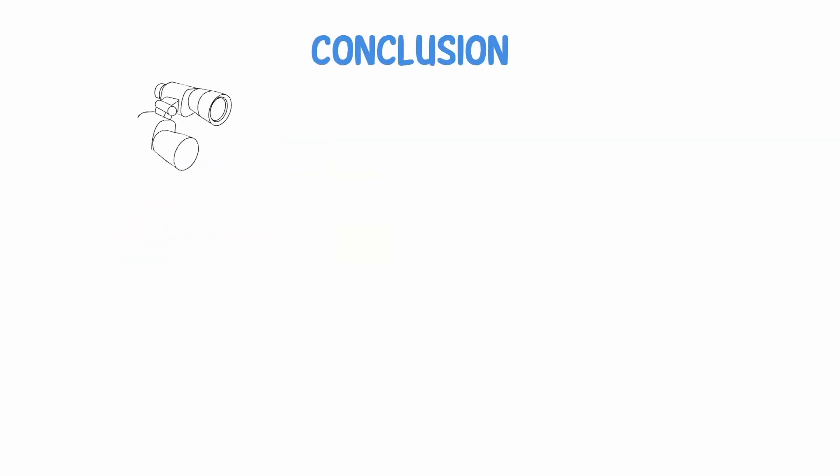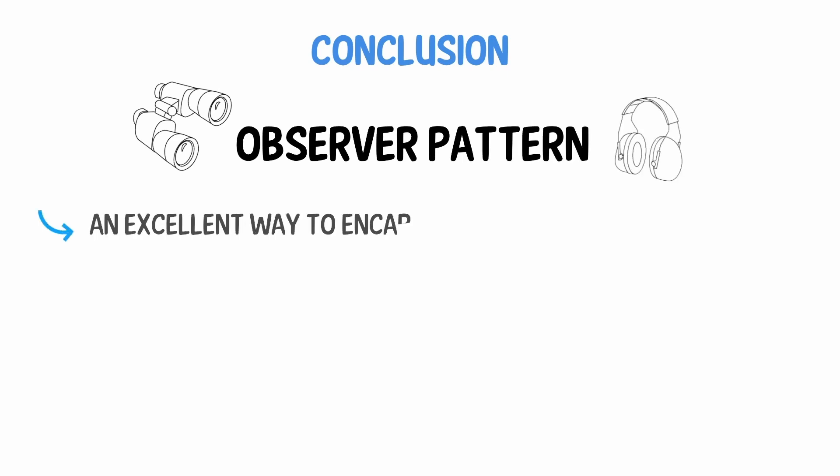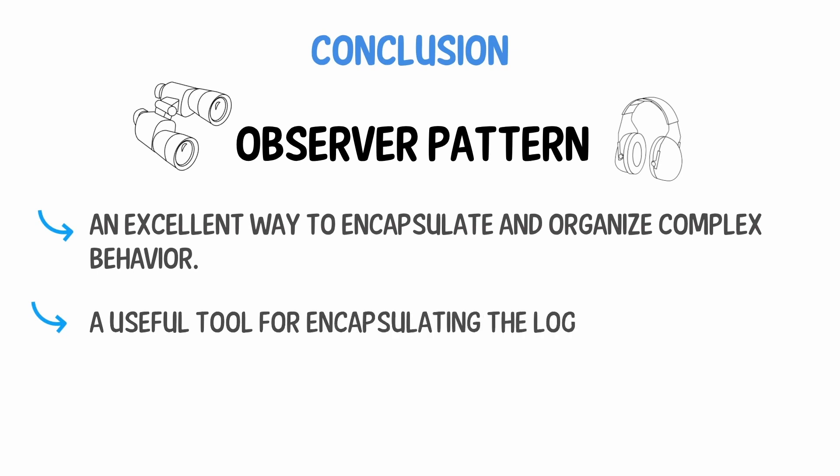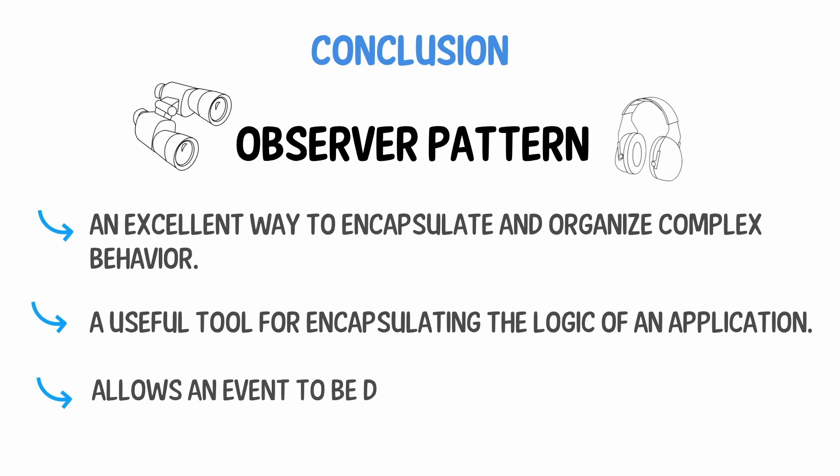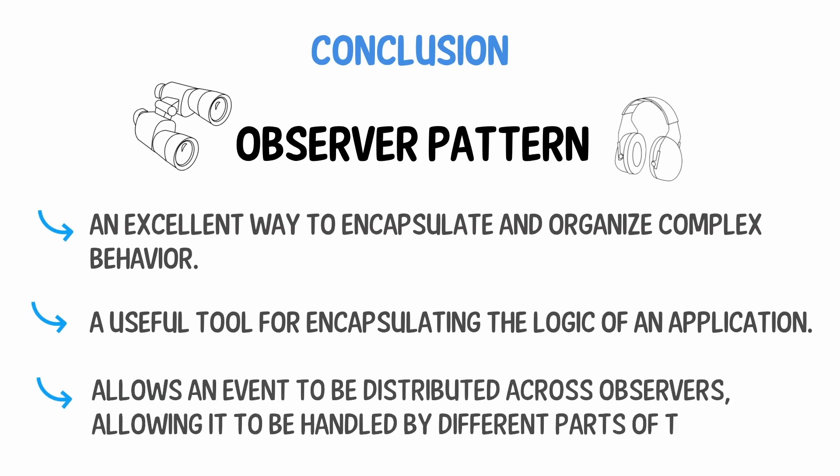In conclusion, the observer pattern is an excellent way to encapsulate and organize complex behavior. Also, it is a useful tool for encapsulating the logic of an application. The observer pattern allows an event to be distributed across observers, allowing it to be handled by different parts of the code.